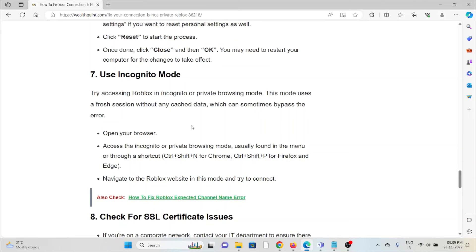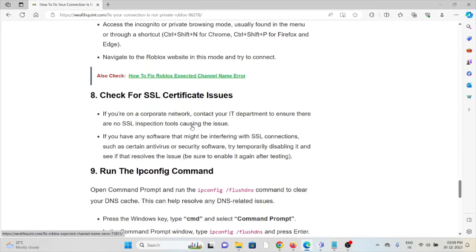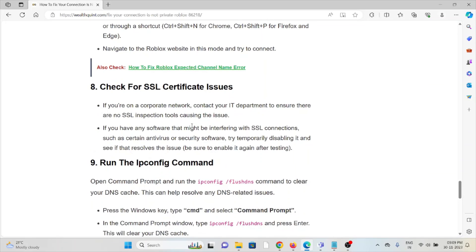The eighth method is check for SSL certificate issues. If you're on a corporate network, contact your IT department to ensure there are no SSL inspection tools causing the issue.